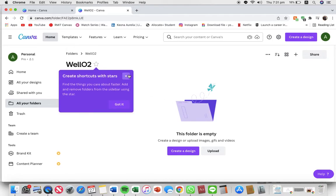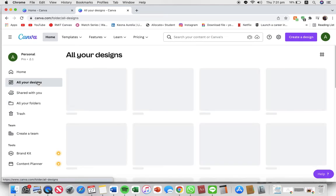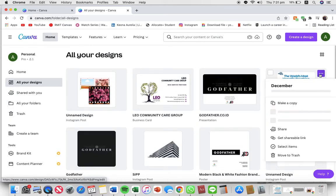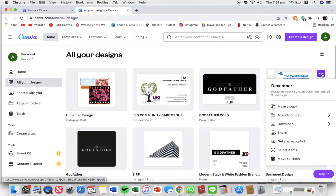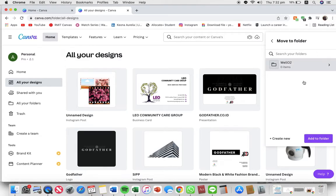Now you have created a new folder and to put designs into the folder, just go back to all your designs, press on the three dots and hover your mouse over move to a folder, and just press the folder you want. Now just press add to folder.